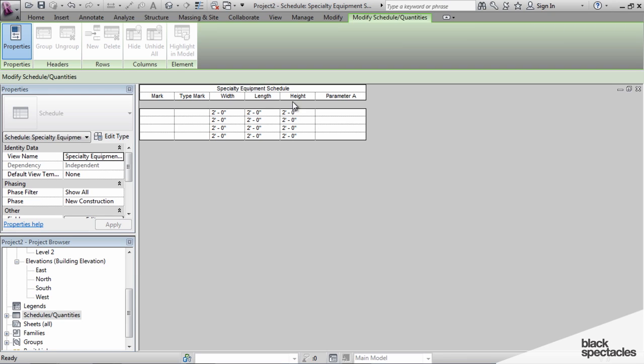And so if you need to get any information like this out of a family, this is how you have to do it, and this is how you have to do it in order to have a schedule in a project environment.